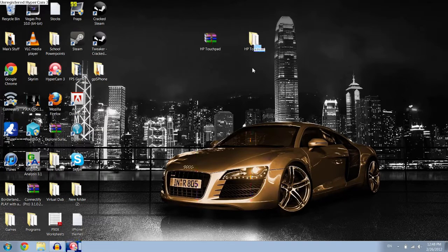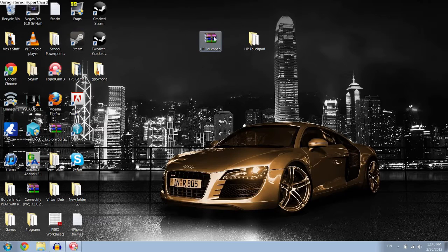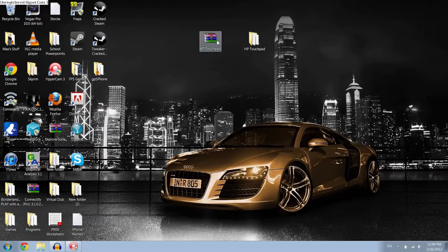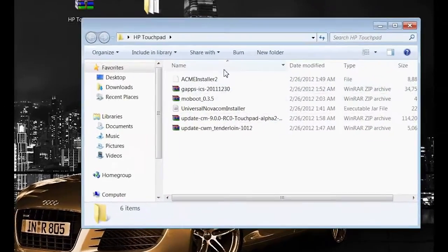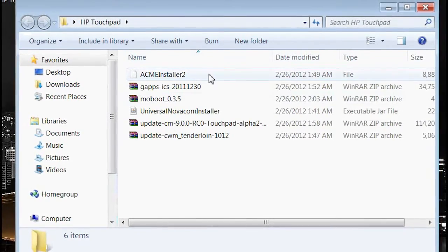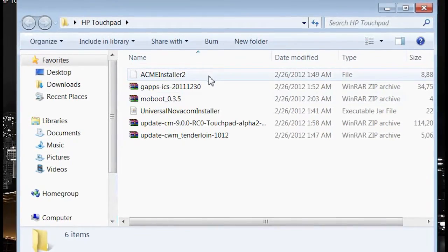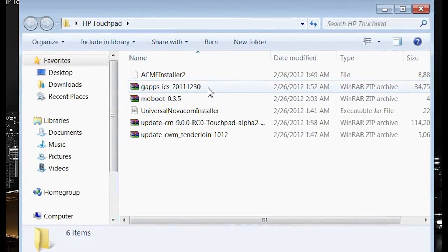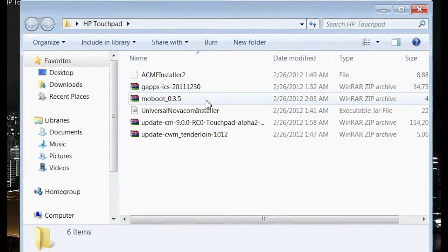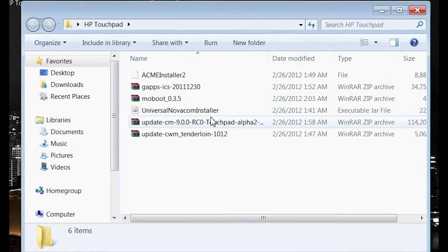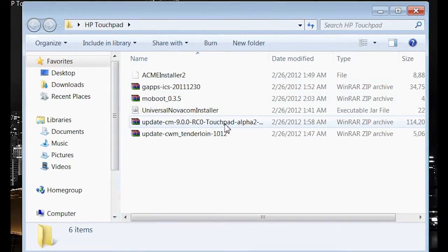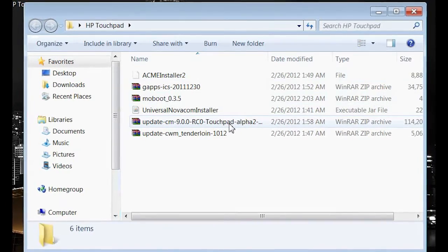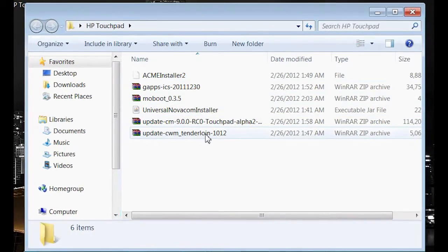So what you want to do first of all is download the files, and I've put them all in a zip file so you guys won't have to download them all individually. You're going to want to download this, the link will be down in the description, and then once you extract them, they'll turn into this folder right here. Inside you'll find the Acme Installer 2, you need the new version which is the 2, Gapp so you can connect to Google and Gmail, Moboot so you can dual boot, and then Novacom Installer you'll need. This is the actual Android CM9, and then this is just to back up your touchpad.